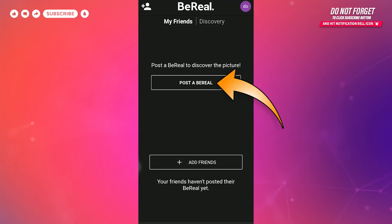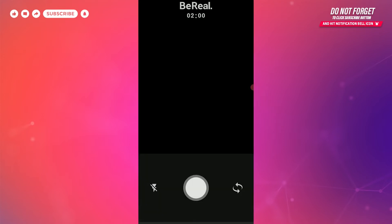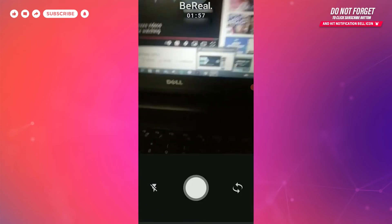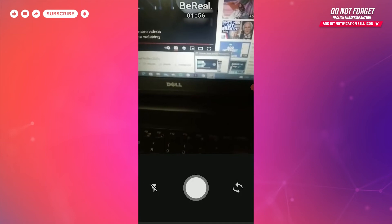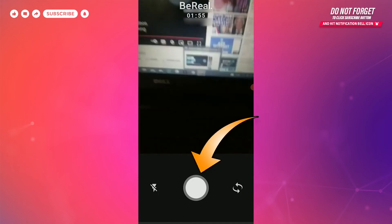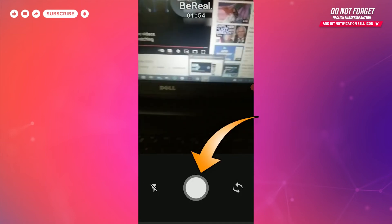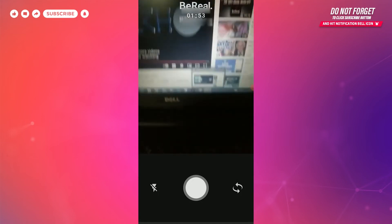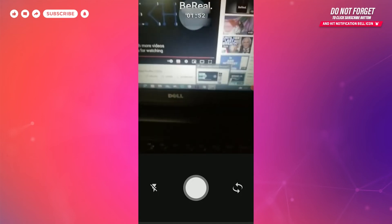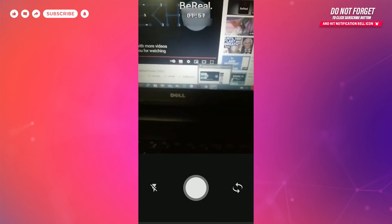When you click on that, the app will give you two minutes to take a picture. There on the screen you will find the shutter. When you click on that shutter, a picture will be taken from your rear camera.